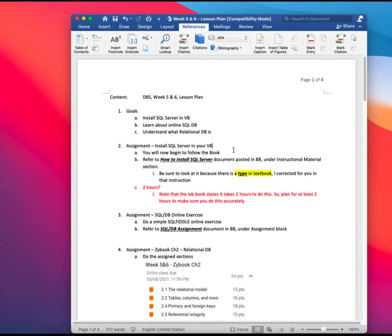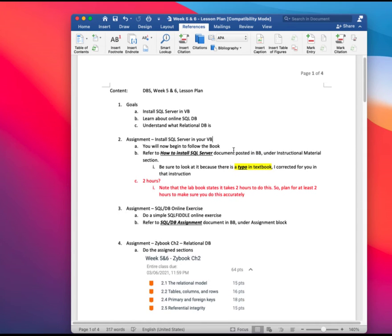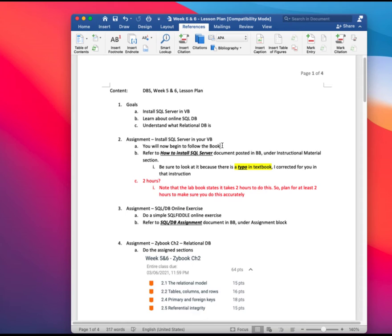So the major task of these two weeks is to install the SQL server in your VirtualBox. Basically, we will now be following the book. Let me show you how the book look like.